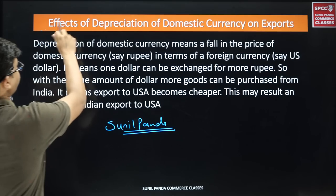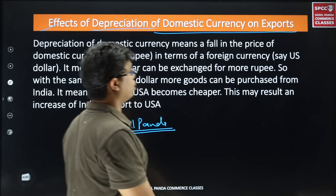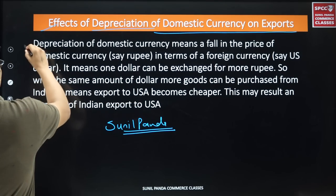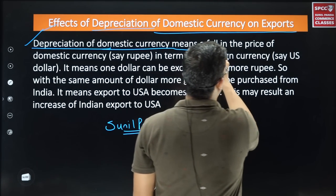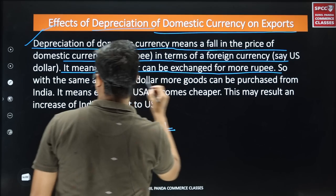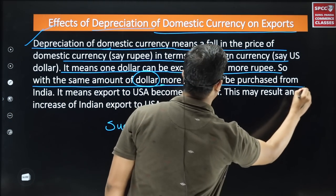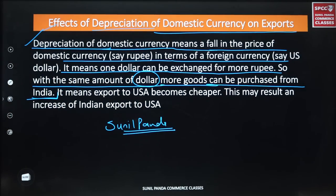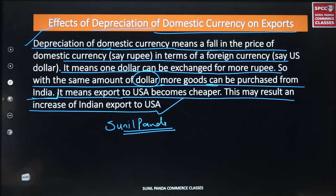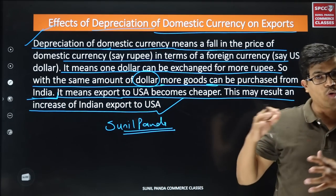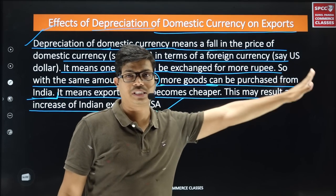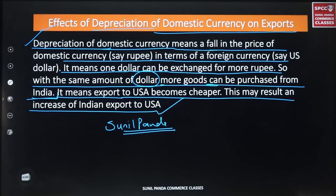Effect of depreciation of domestic currency on export: Depreciation of domestic currency means a fall in the price of domestic currency in terms of foreign currency, say the US dollar. It means one dollar can be exchanged for more rupees. With the same amount of dollars, more goods can be purchased from India. It means exports to the USA become cheaper, which may result in an increase in Indian exports to the USA.